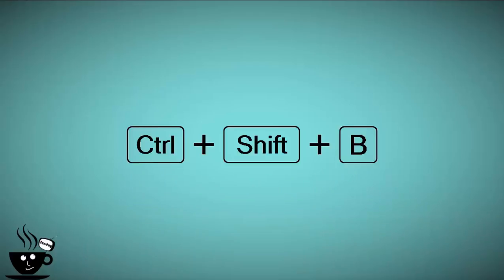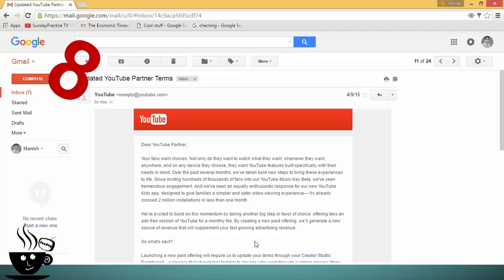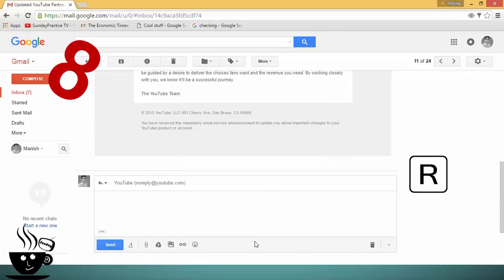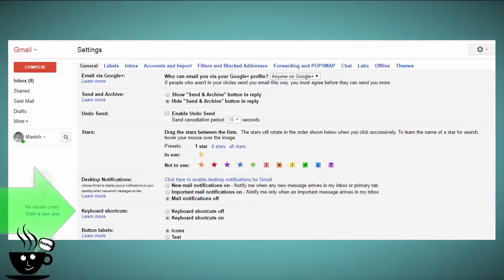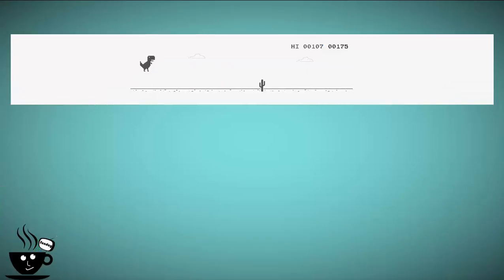How can I forget shortcuts for Gmail? You just need to type R to reply while reading anyone's mail. You don't need to find the reply portion.